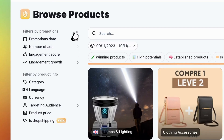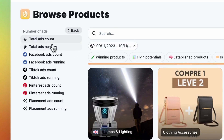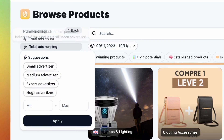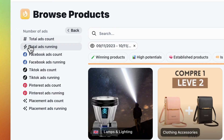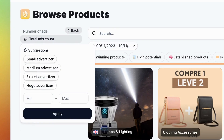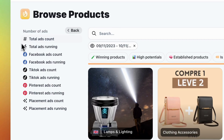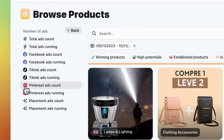Next, check out the number of ads running for the product. You can specify products with ads currently running or any product that has ever been advertised. You can also pick a platform like Facebook, TikTok, or Pinterest, or influencer placement.